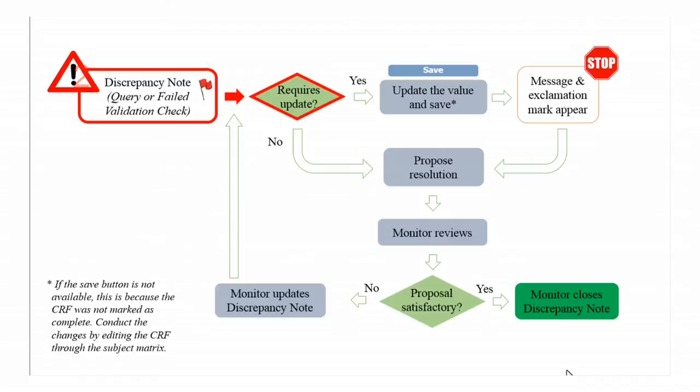If it is necessary to update the data, change the value and click on the save button. A message with an exclamation mark will appear requesting a reason for the change.